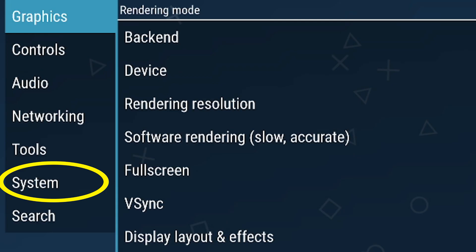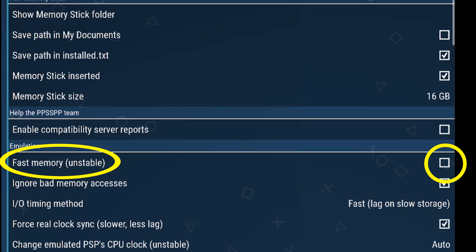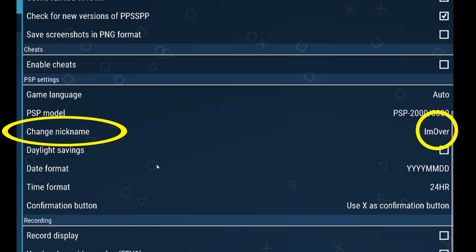Then go to System and make sure the box for Fast Memory is unchecked. And in the Change Nickname field, put in a username — just put in whatever name you want your character to be called in the game.